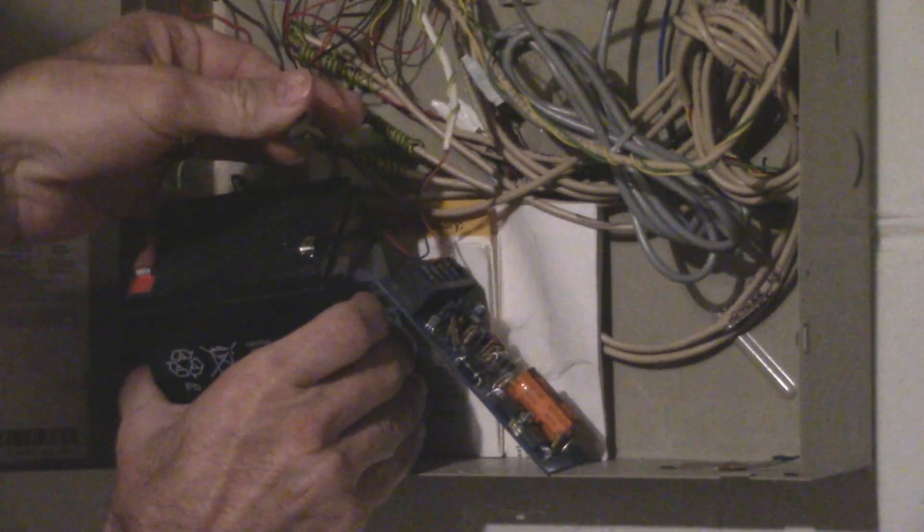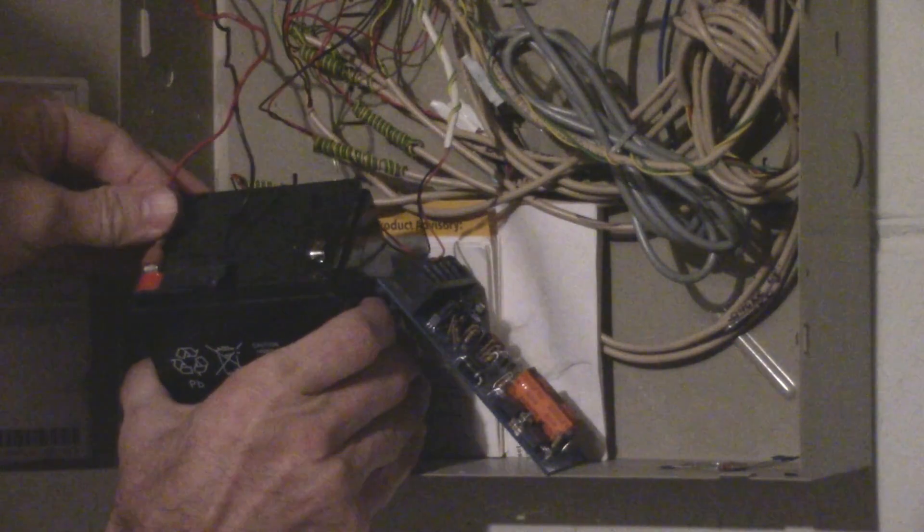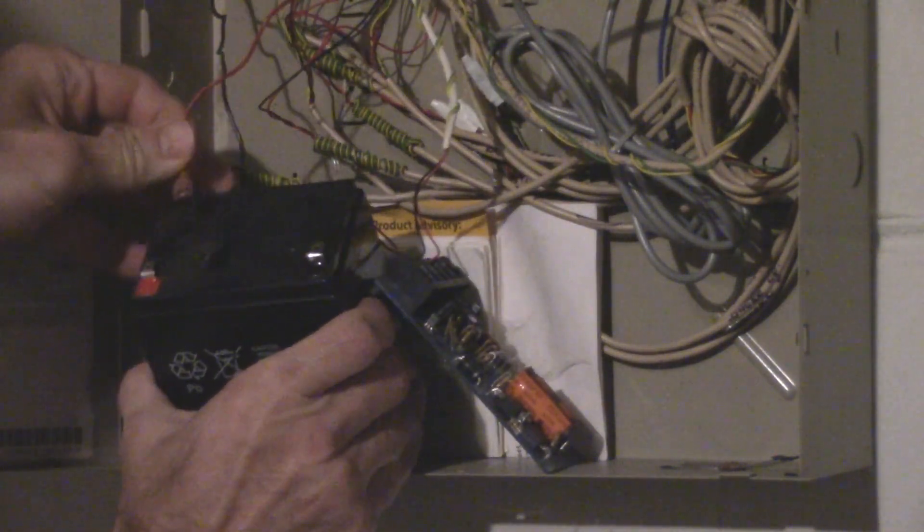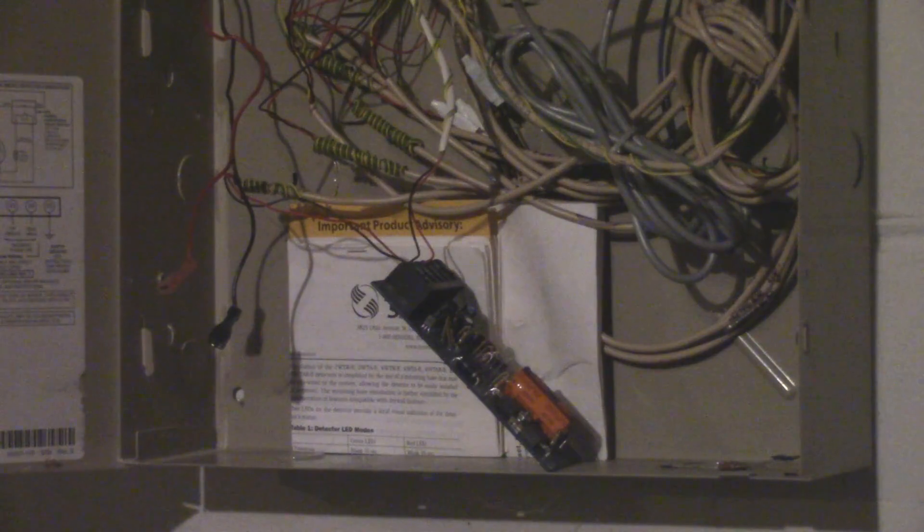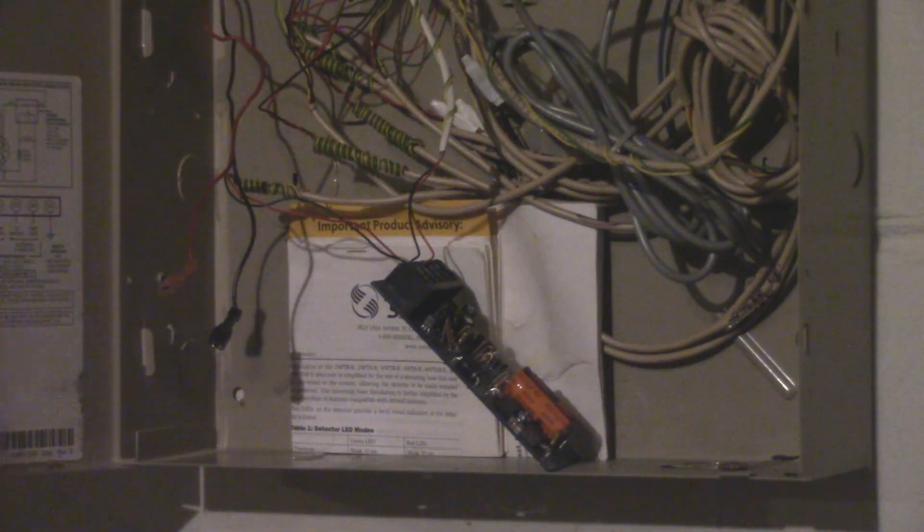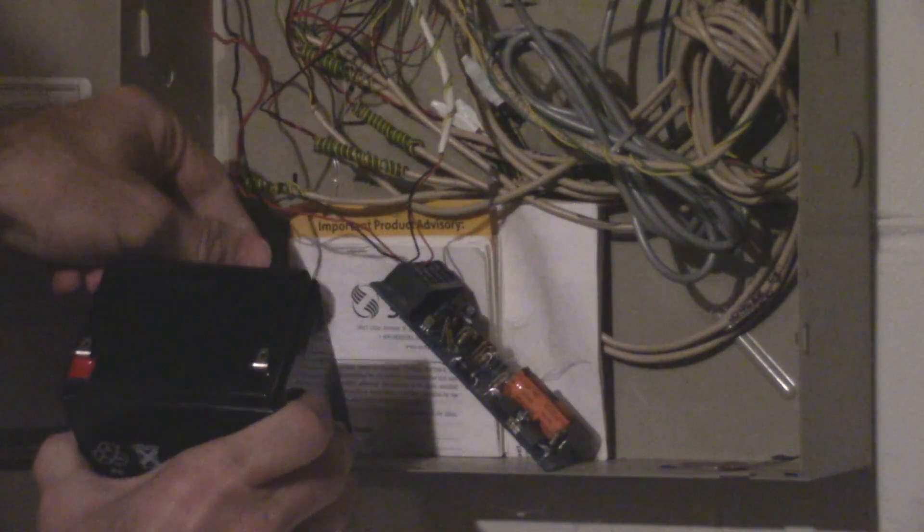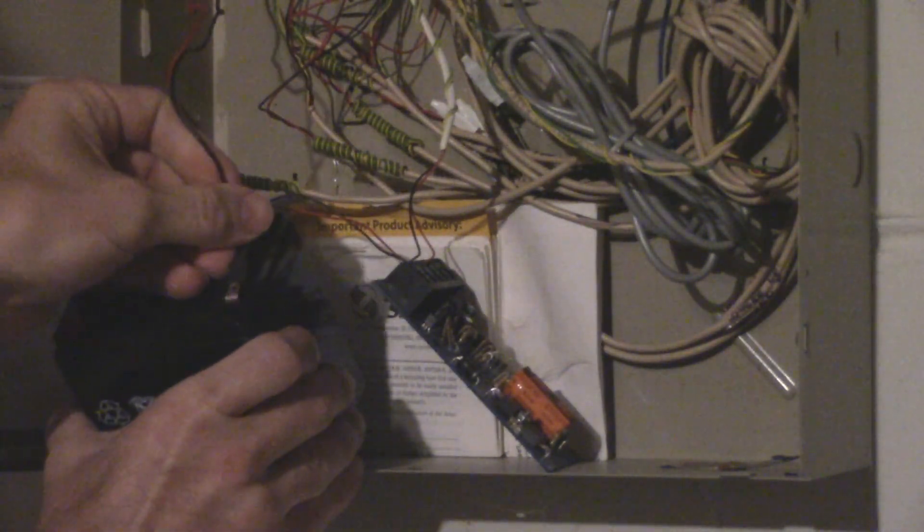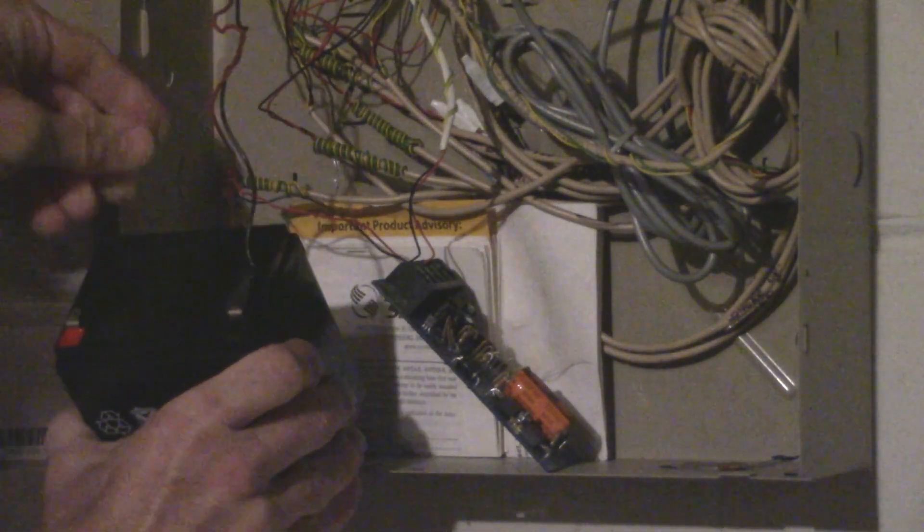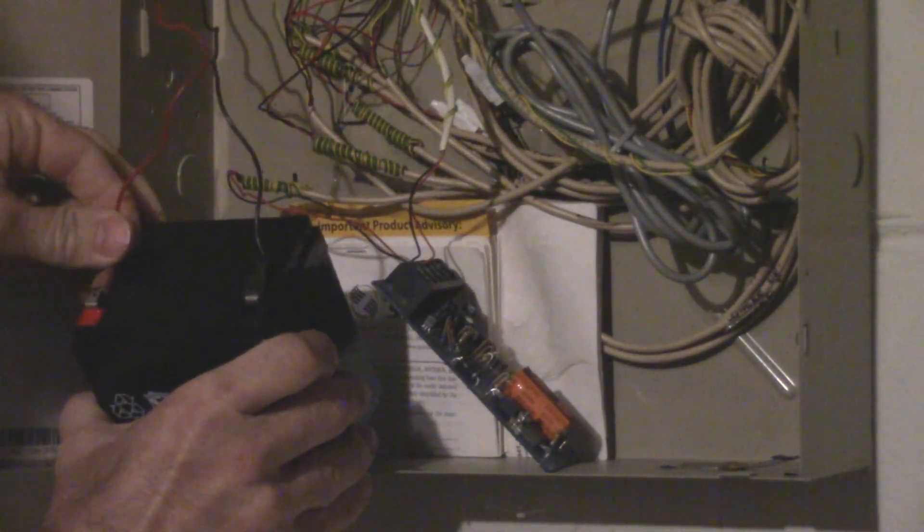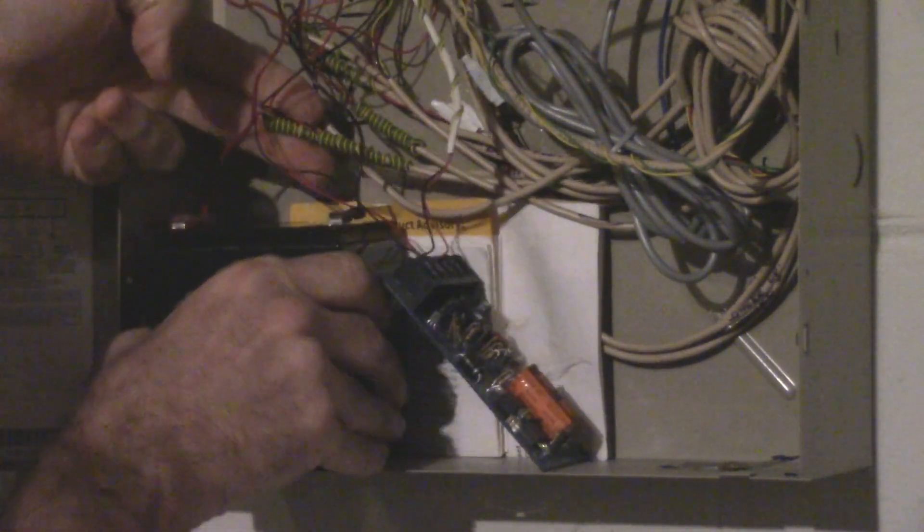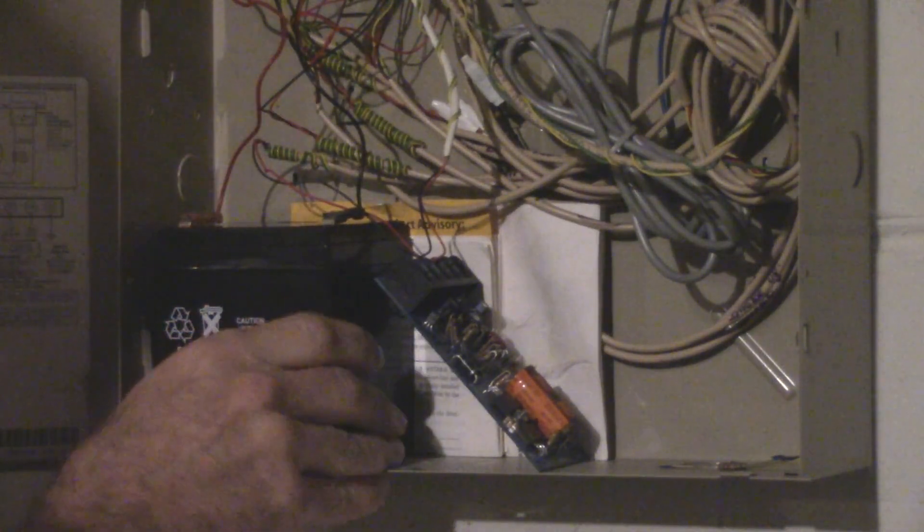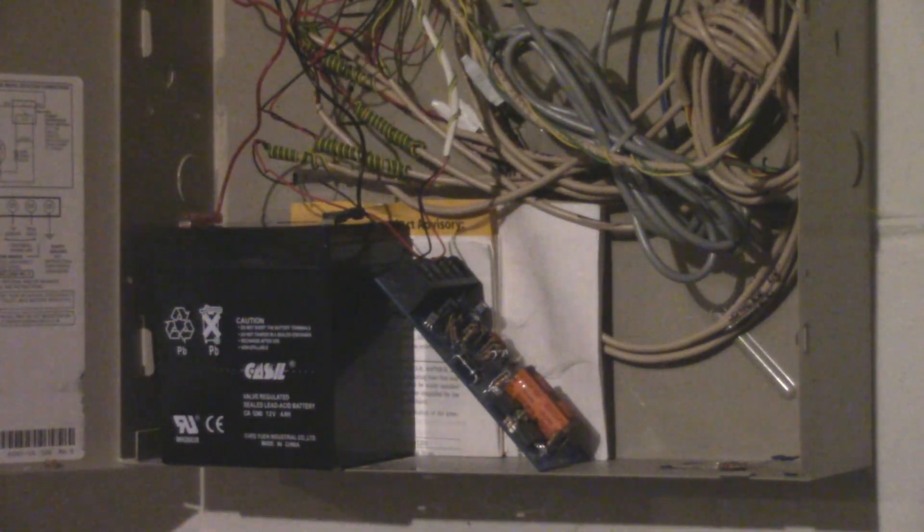To change the battery, remove the two power cables, put in the new battery. Connect the black cable to the black tab, connect the red cable to the red tab, and that's it.